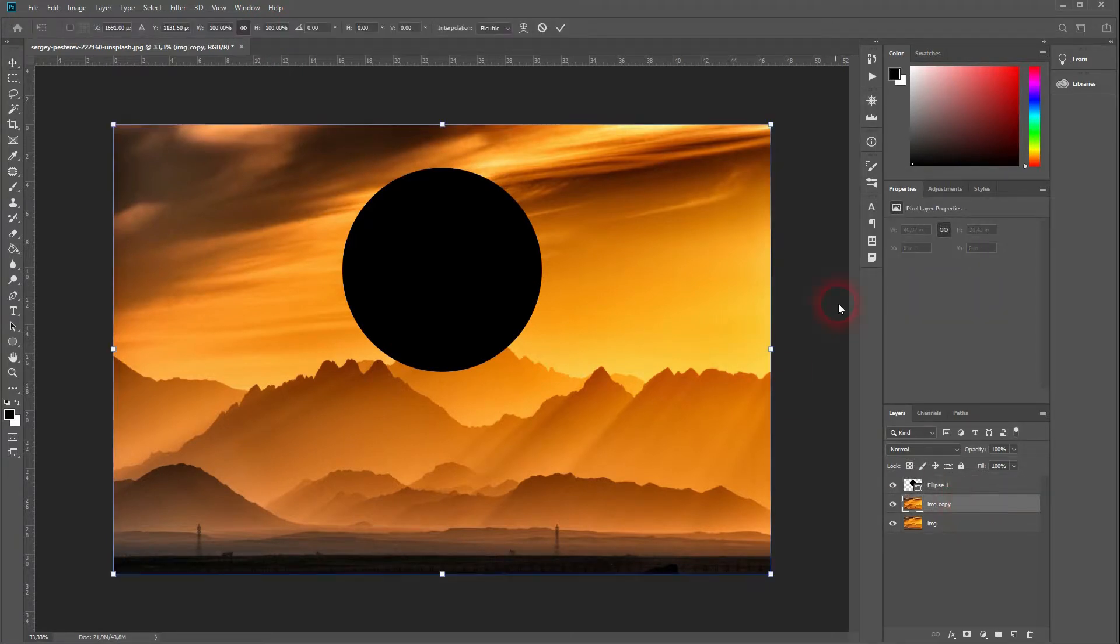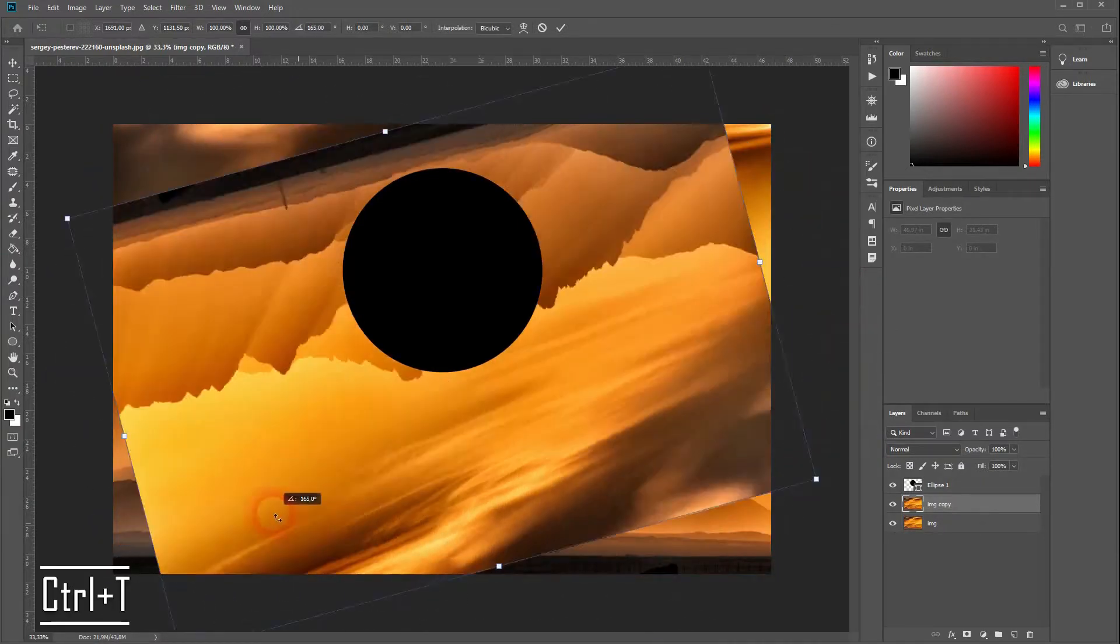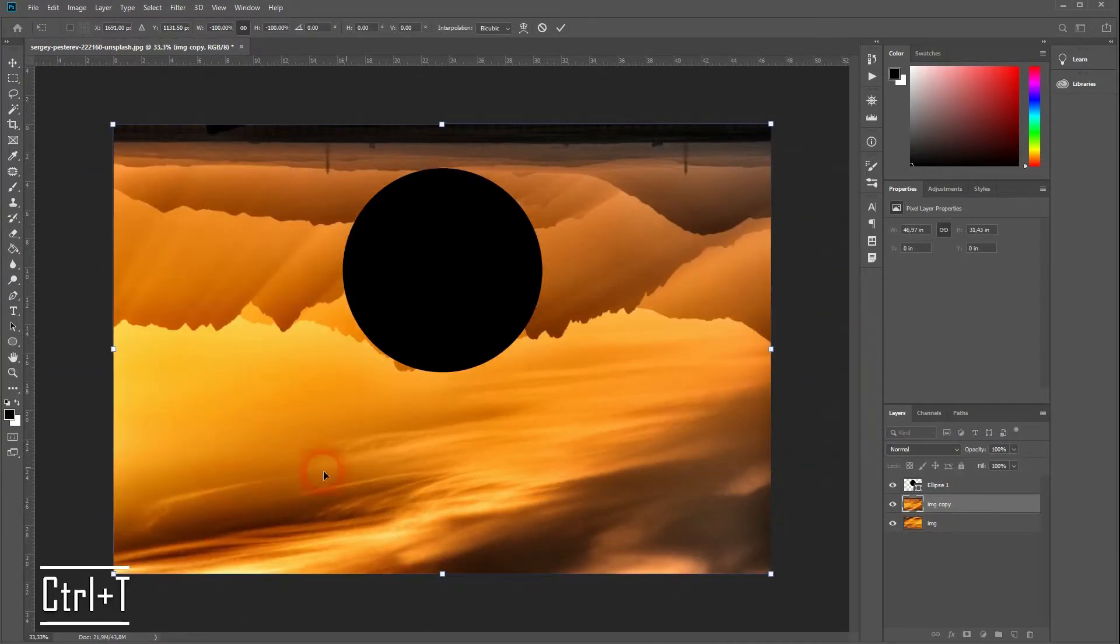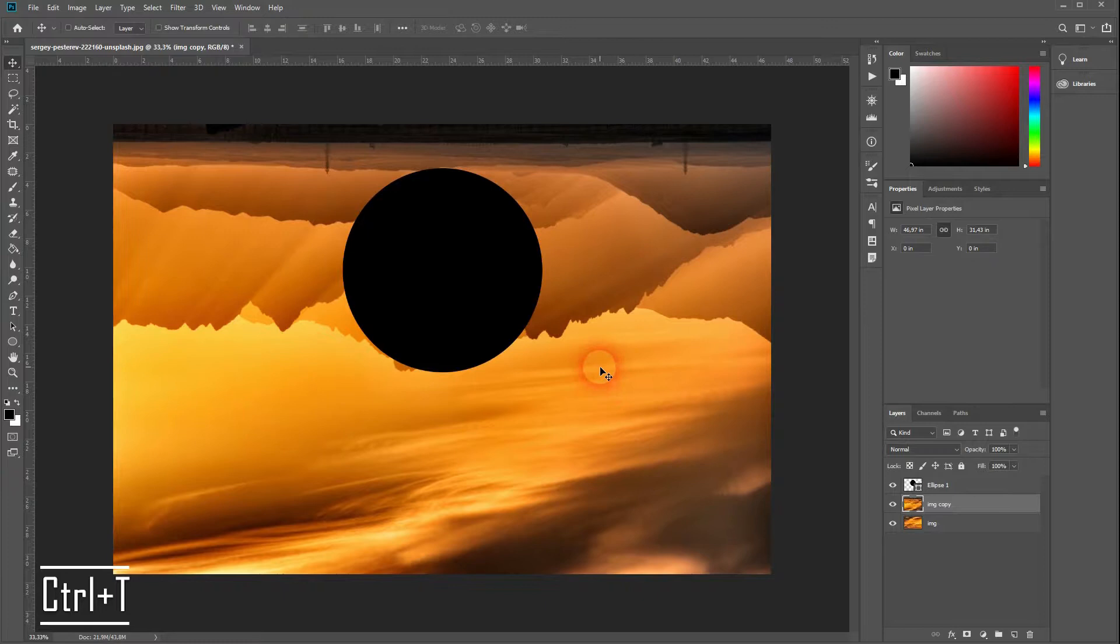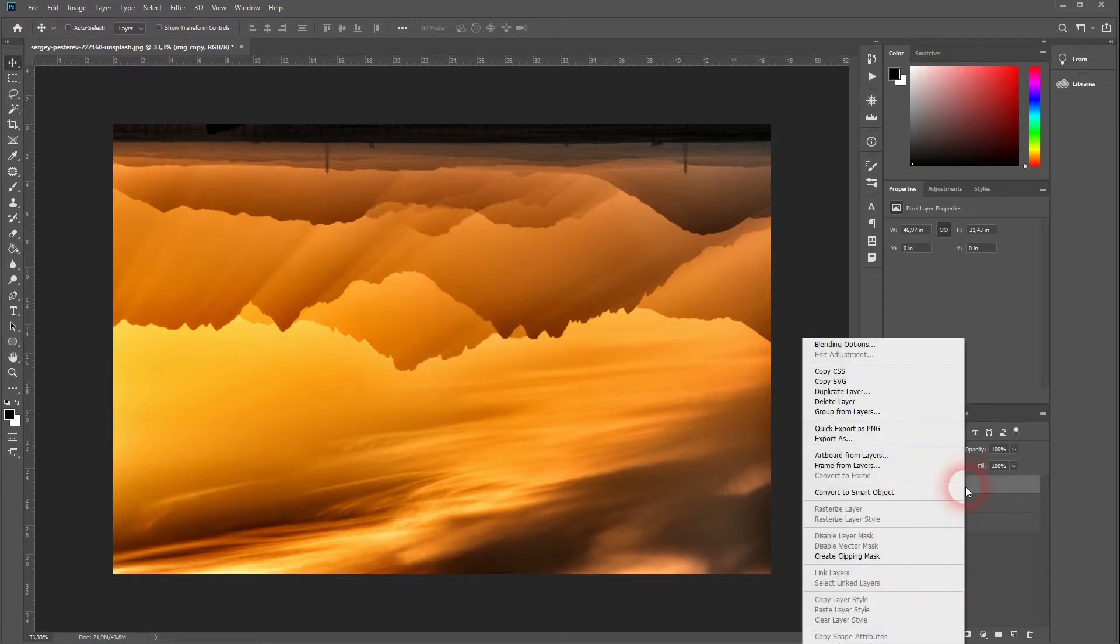Let's get back to our copy of the landscape. Press Ctrl+T to transform it, then turn it around 180 degrees. Hold Shift while rotating so that it snaps.